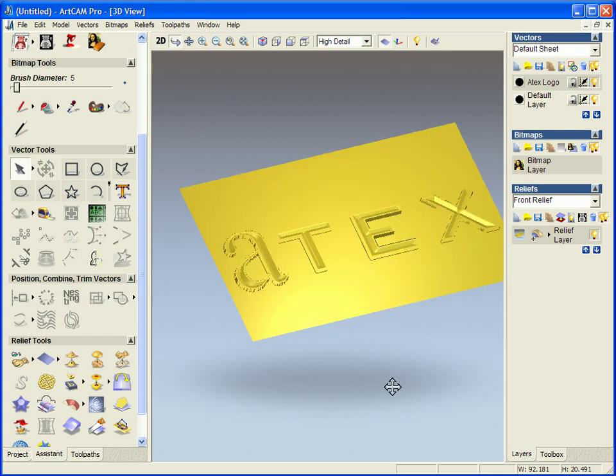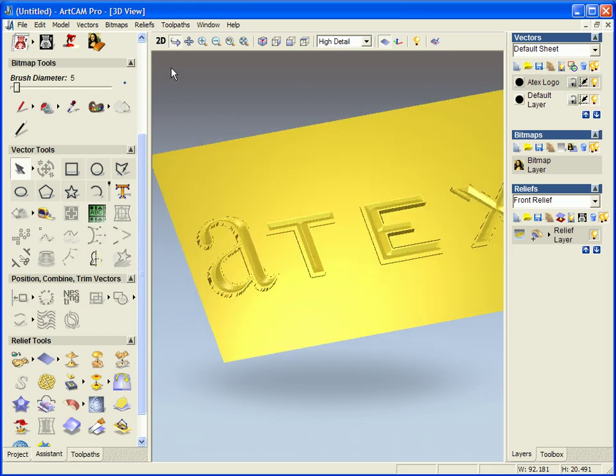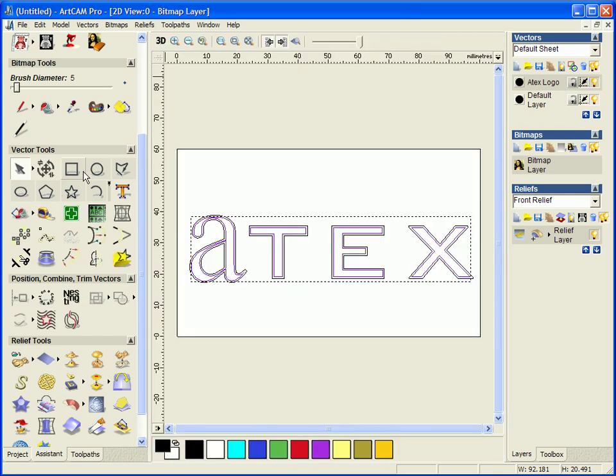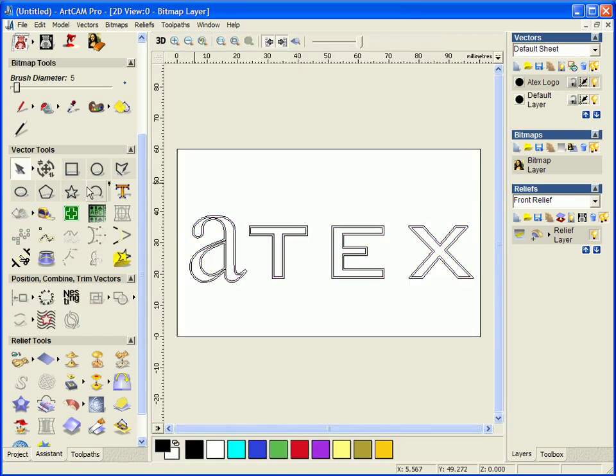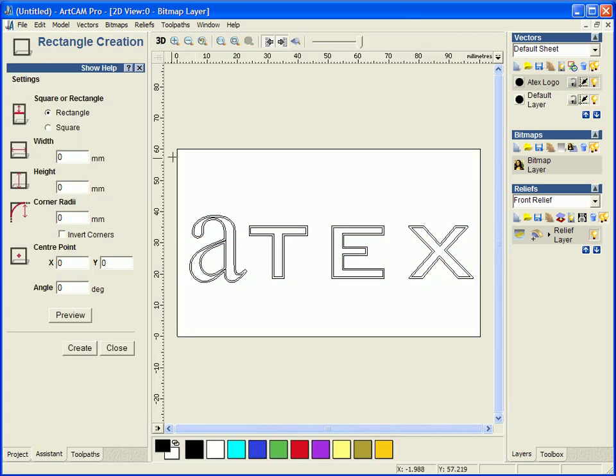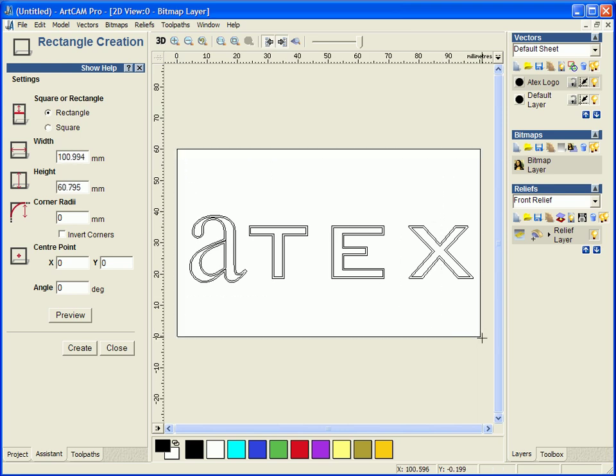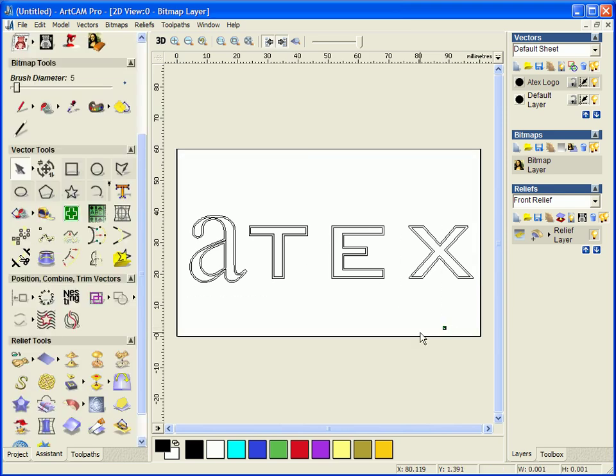Now this is modeled, I am just going to add one more vector which is going to be this box. And I am now going to start to machine this.